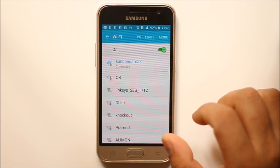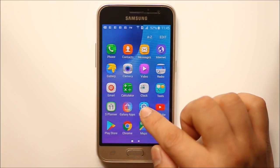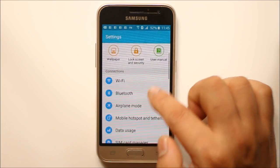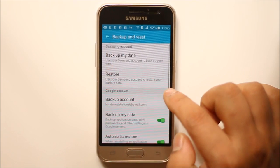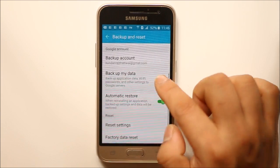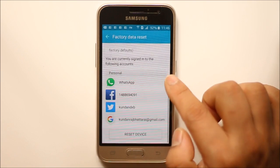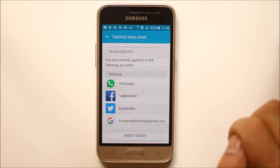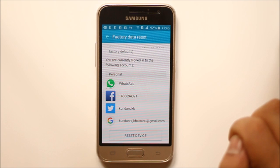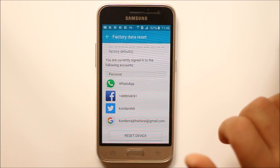If your device still cannot connect to WiFi, the last thing you can do is restore your phone to factory settings. Go to Backup and Reset, then Factory Data Reset, scroll down and select Reset Device. Once you do that, all data on your Android device will be deleted and your phone will go back to factory settings.